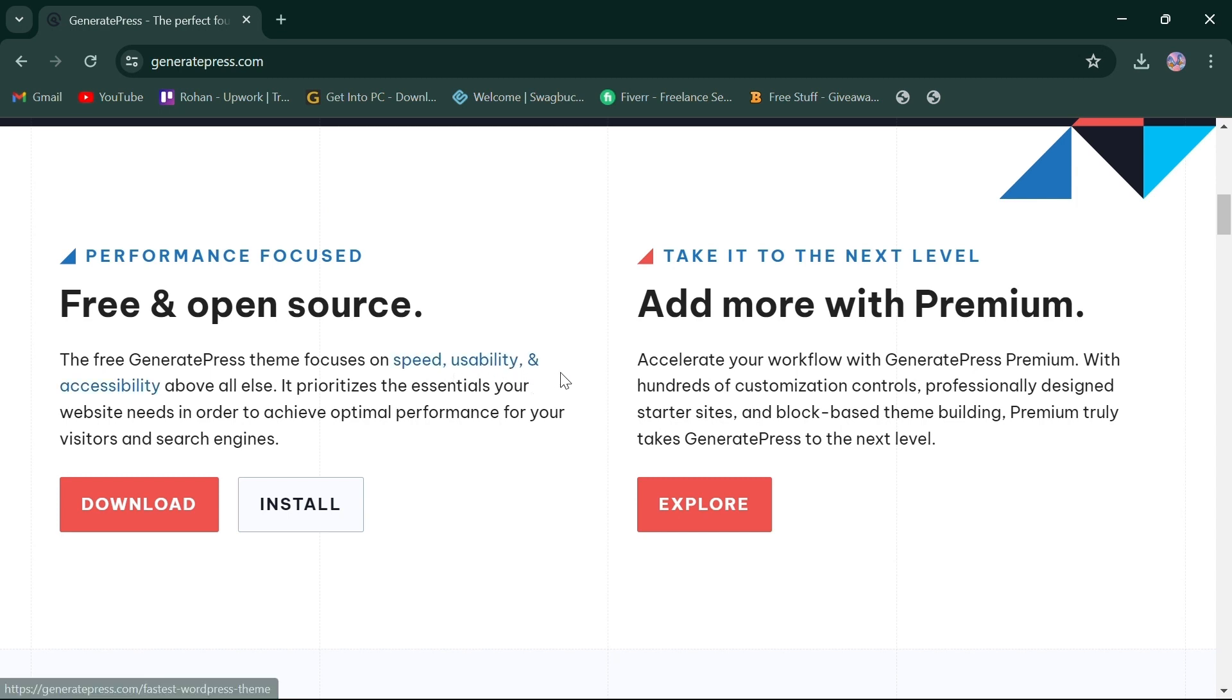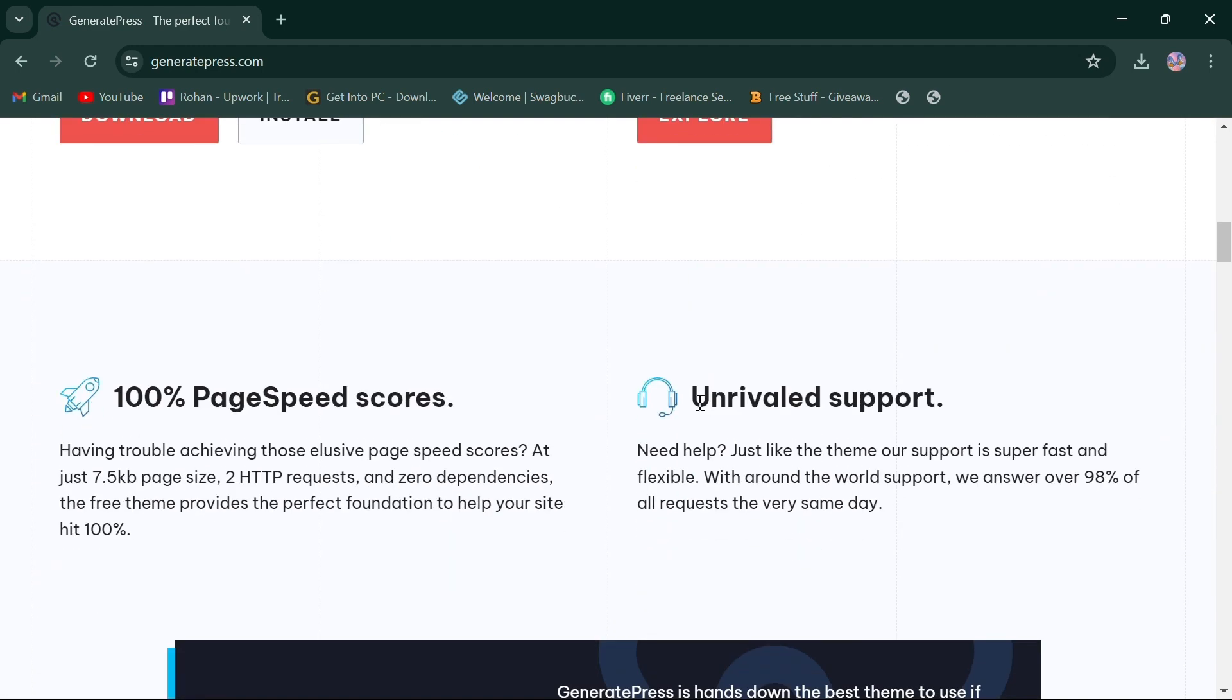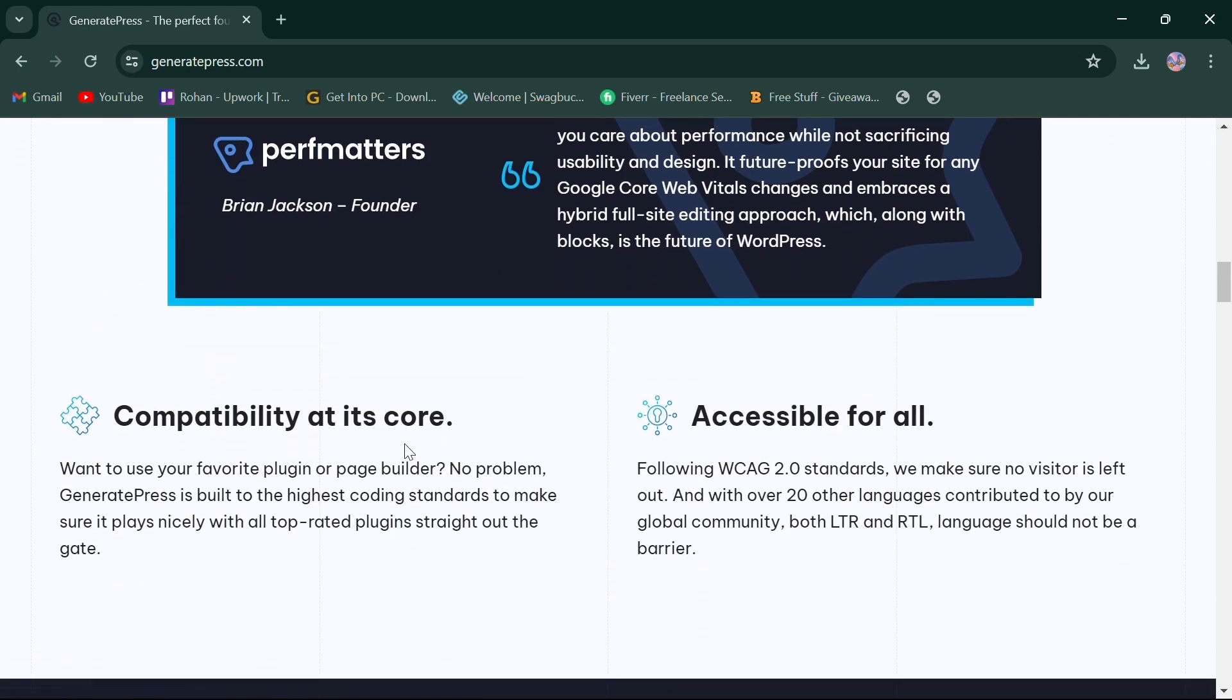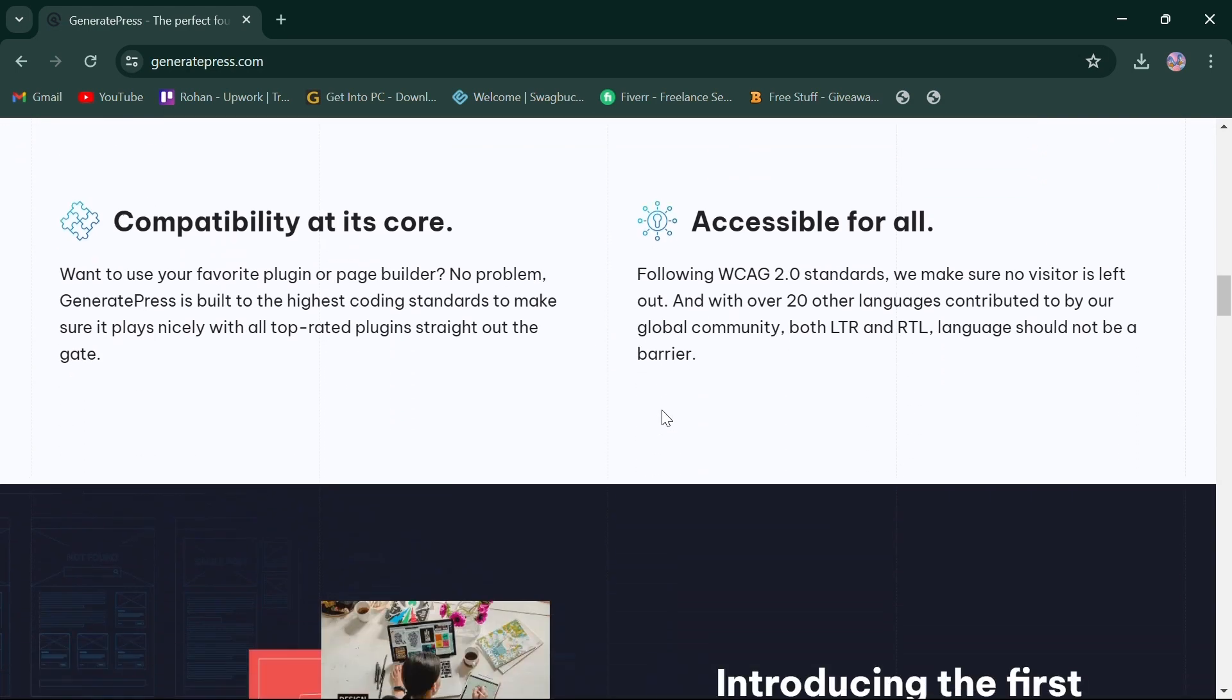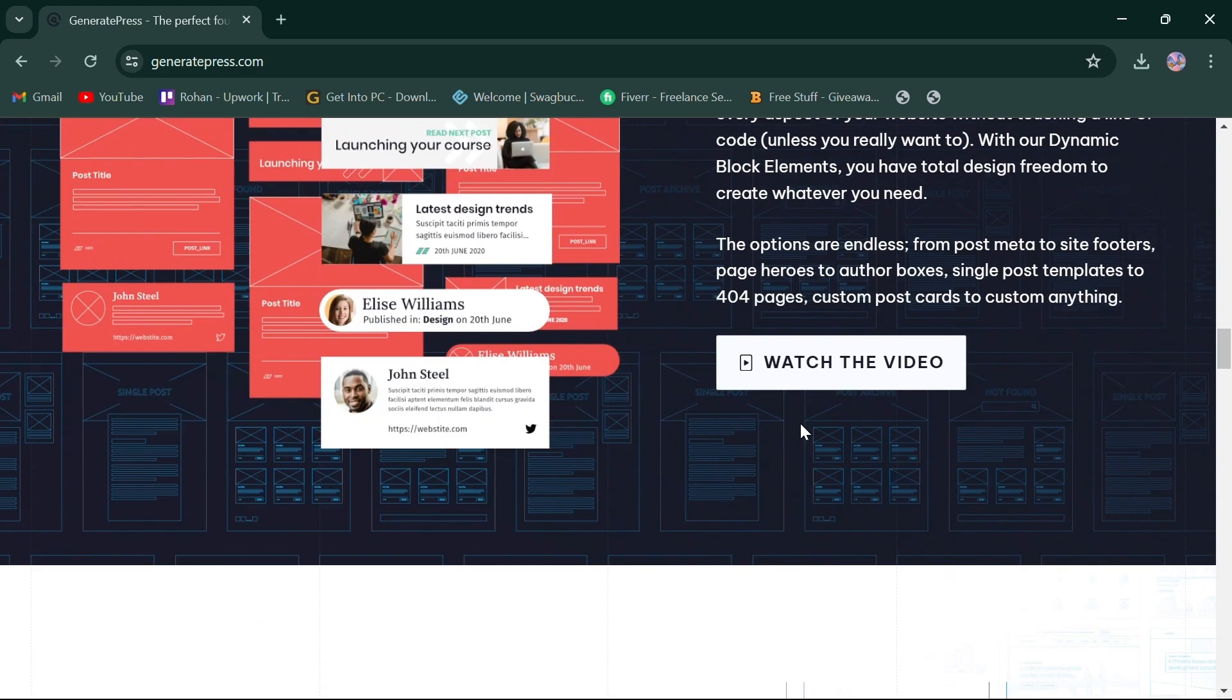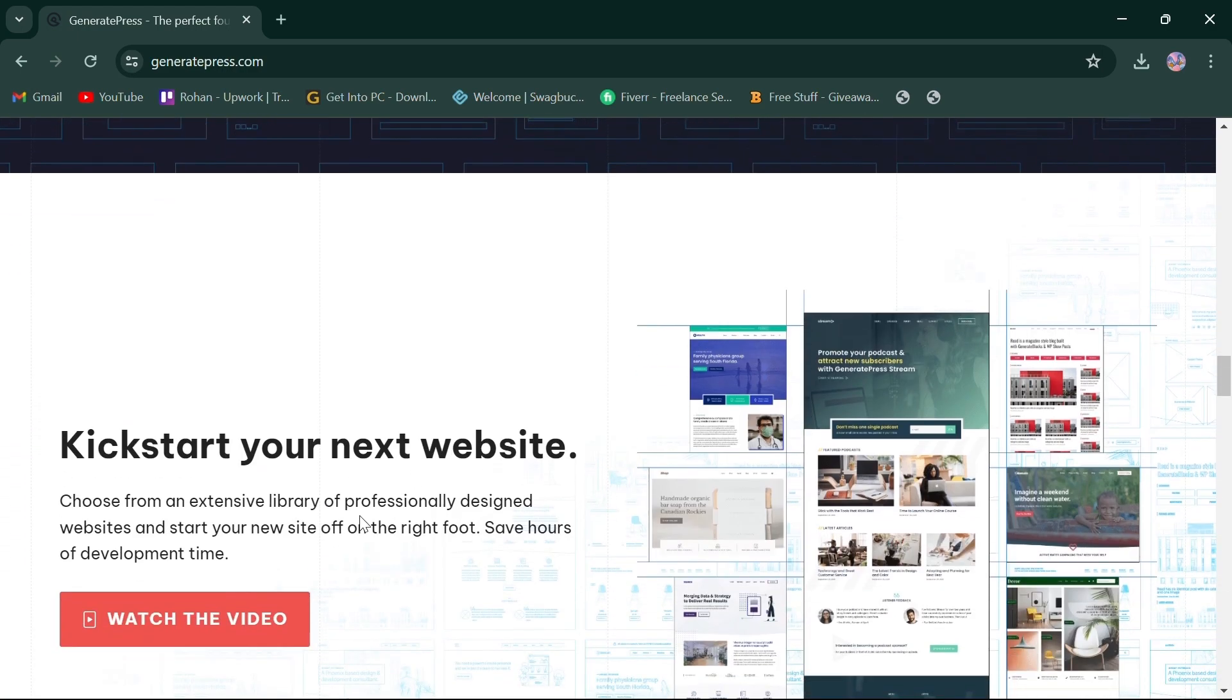GeneratePress theme focuses on speed, usability, and accessibility. It offers a variety of customization options, page speed scores, and support. GeneratePress provides seamless integrations and is accessible for all. GeneratePress has also introduced first-ever block-based theme builder and an extensive library of websites.